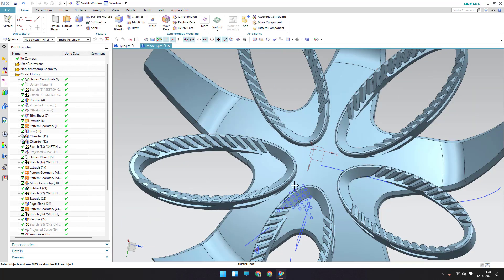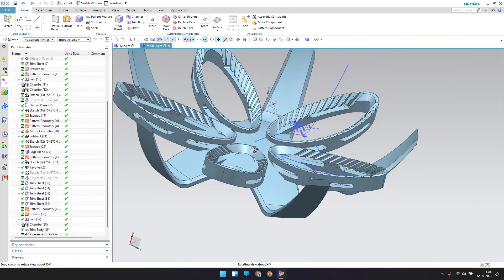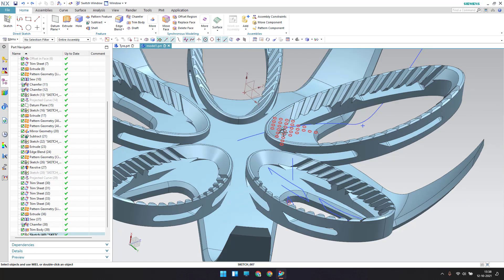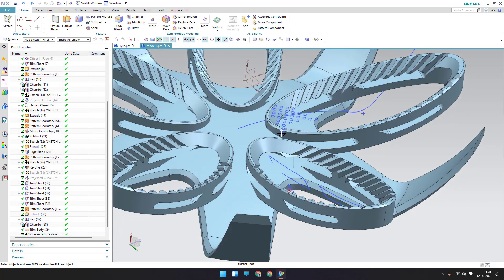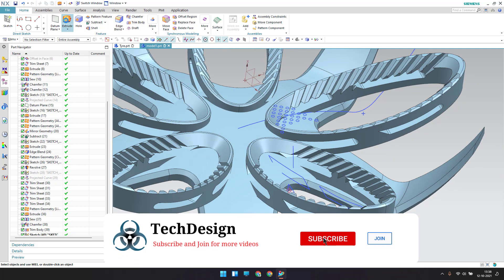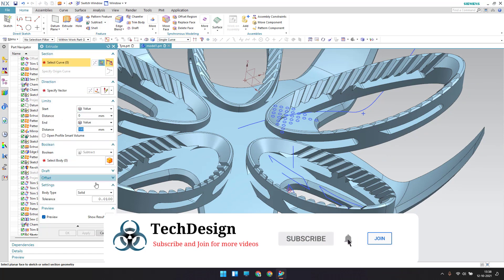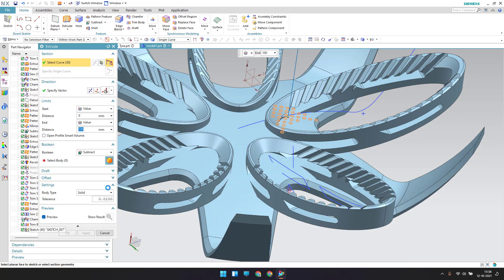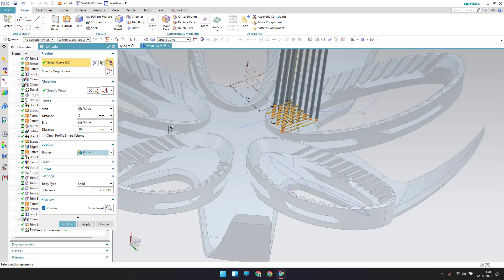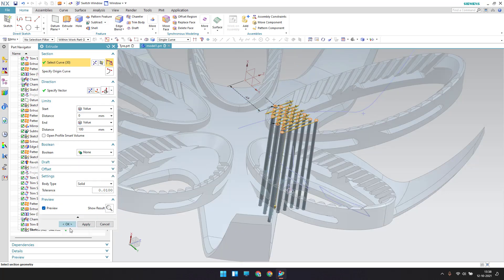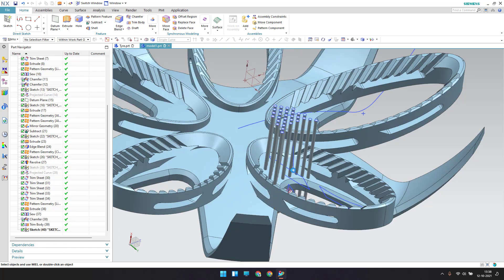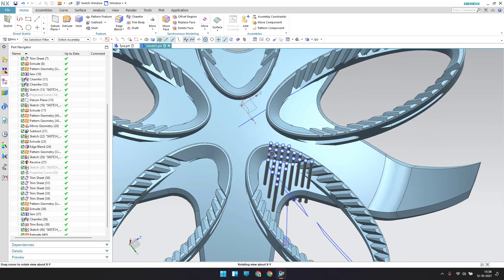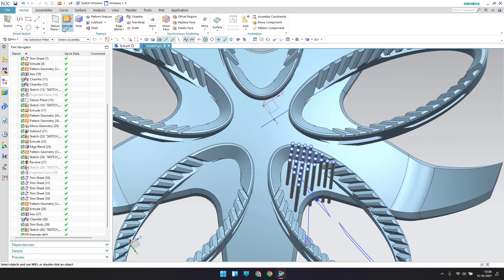The sketch is done — let me finish the sketch. Now I'll extrude this: go to extrude, select this sketch, set boolean to none, give opposite direction, click OK.